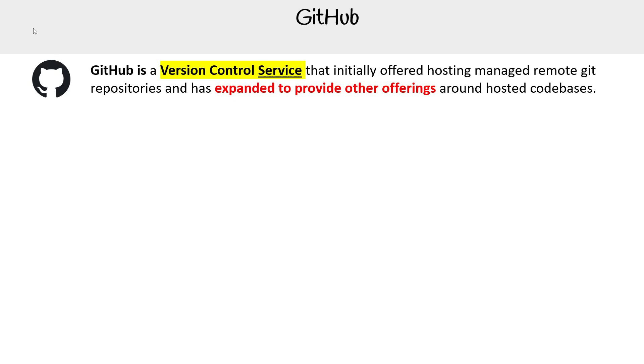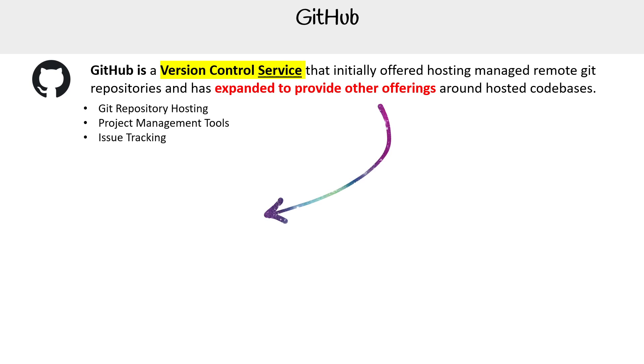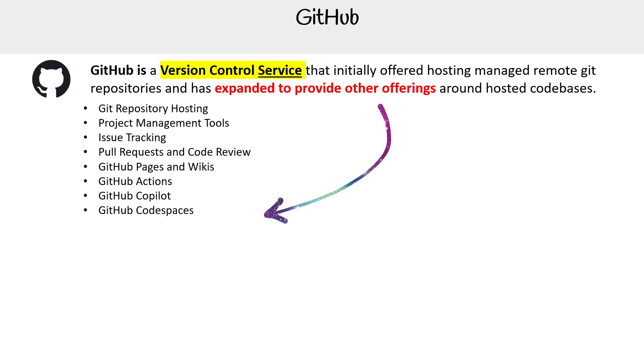Let's take a look at all the functionality that they have. We have git repository hosting, that is their main bread and butter. We have project management tools, issue tracking, pull requests and code reviews, GitHub pages and wikis, GitHub actions, and GitHub Copilot.